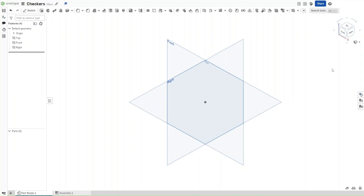Hello guys, this is FusionForge and in this video I'll show you how to make a checkers board in Onshape. So without further ado, let's get started.